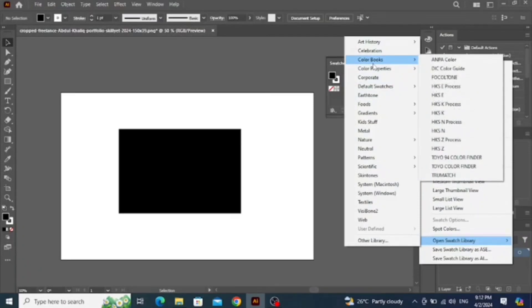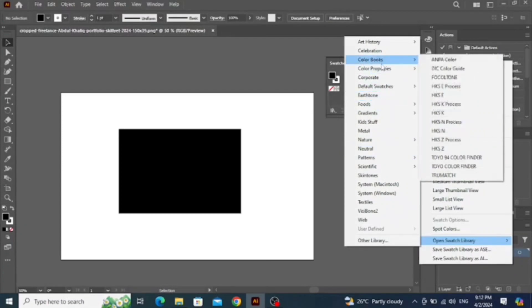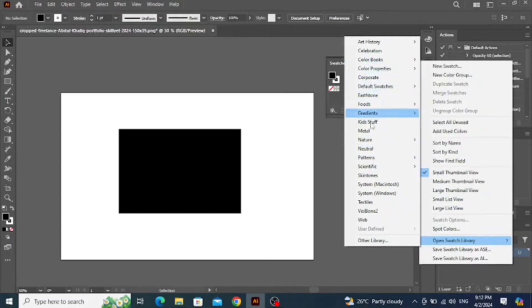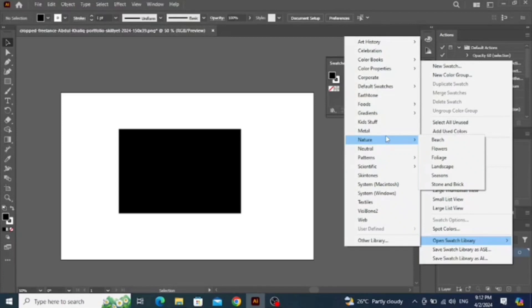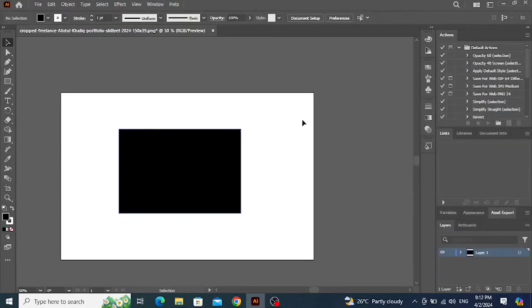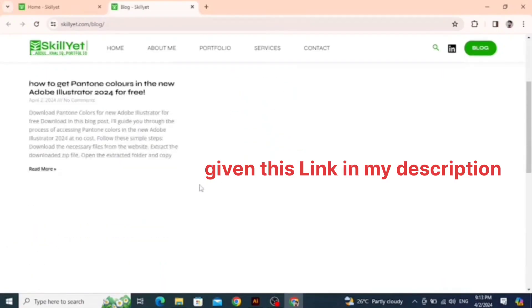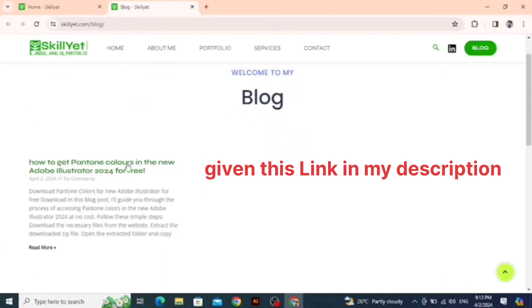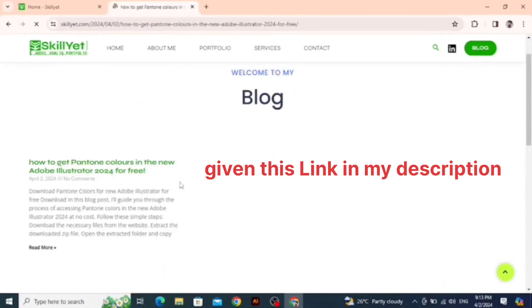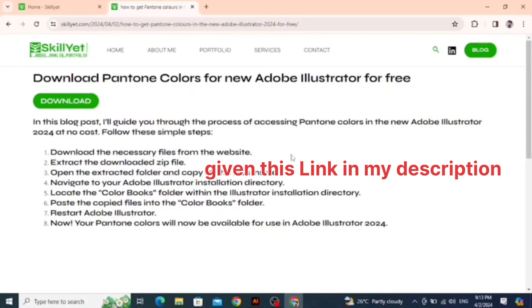So follow the video, I will fix it for free. The new Adobe Illustrator doesn't have Pantone as you can see. On my blog, you can see how to get Pantone colors in new Adobe Illustrator for free.